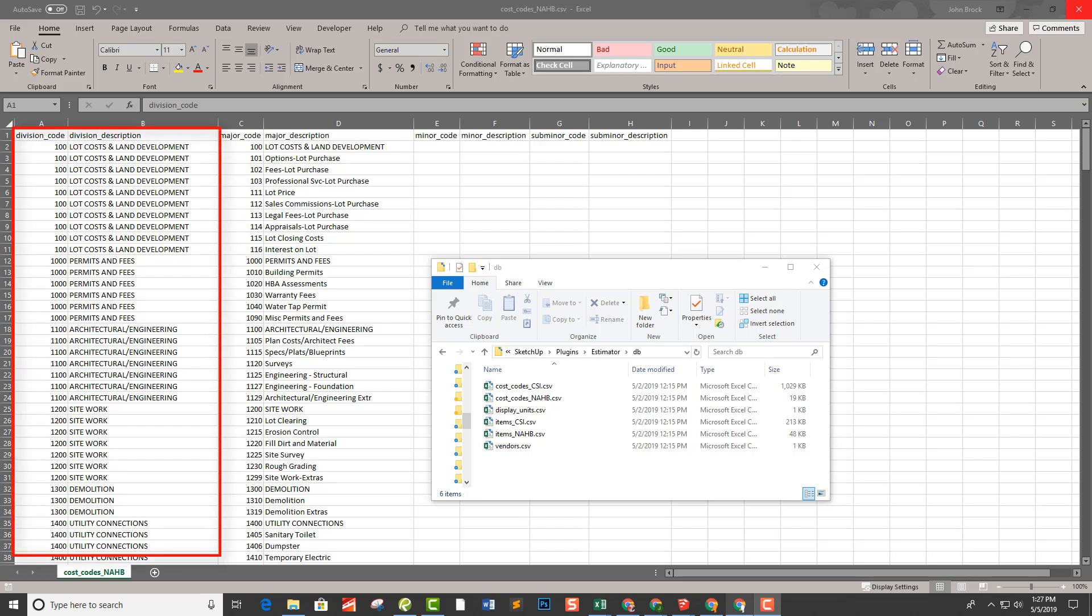That's how the estimator is going to be reporting in its reports. If you're a landscaper, you may have division code one is plants, two is trees, whatever. It does not have to be complicated. It's just a way of sorting your costs.